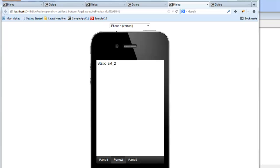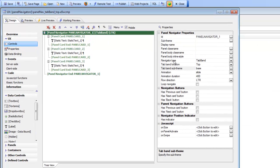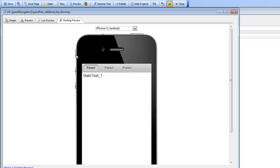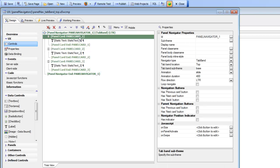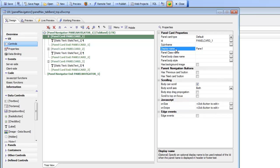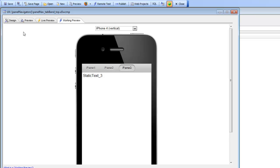Going back to the tab buttons top component in the designer, we've set the navigation type to tab buttons, the tab band location to top, and the tab band sub-theme to base — causing the buttons to appear at the top. The button text is pane 1, pane 2, and pane 3, which differs from the panel IDs like panel_card_1. Each panel card has a display name property you can optionally set. Because we wanted friendlier button labels, we explicitly set the display name, and that display name is automatically used for the tab buttons.